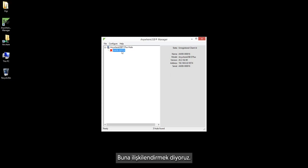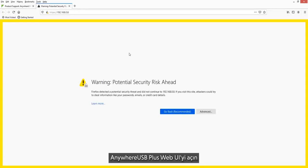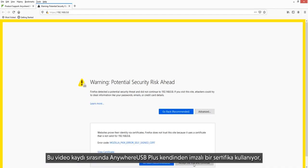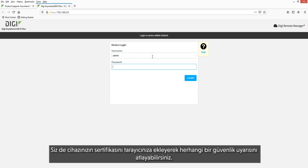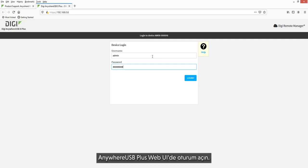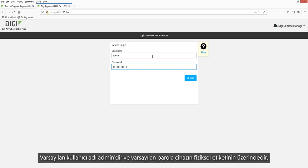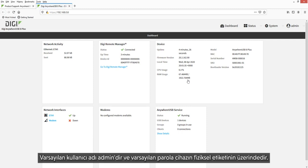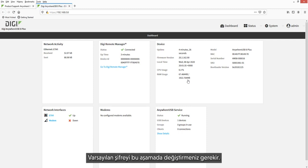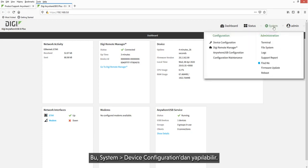We call this being associated. Open the AnywhereUSB Plus web UI. Note that at the time of this recording, the AnywhereUSB Plus uses a self-signed certificate, so you may need to bypass any security warnings by adding the device's certificate to your browser. Log in to the AnywhereUSB Plus web UI. The default username is admin and the default password is on the device's physical label. The default password must be changed at this time, which may be done via System Device Configuration.